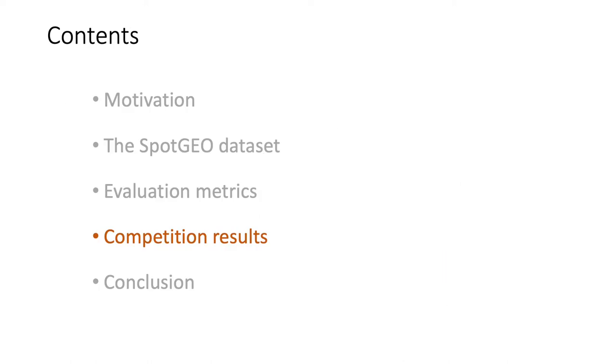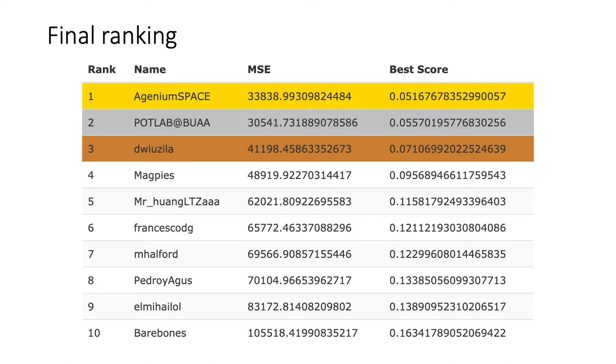Competition results. We have 33 teams participating in the competition from all over the world. This list shows the top 10 teams in terms of the F1 score, but only the top 3 teams were in for the competition prize.